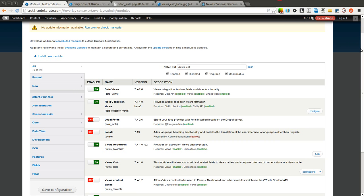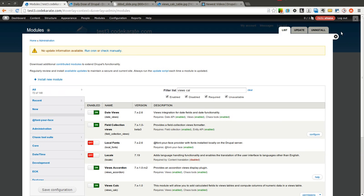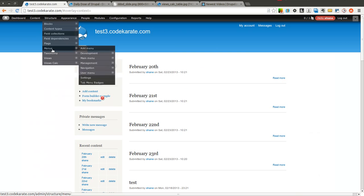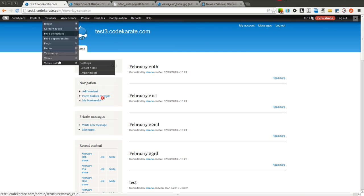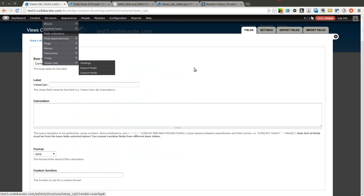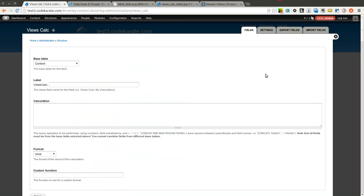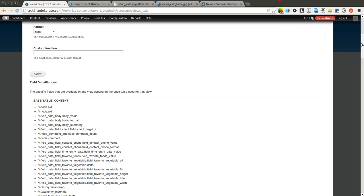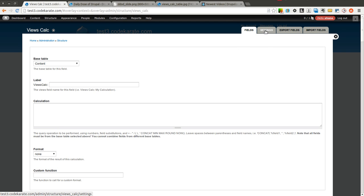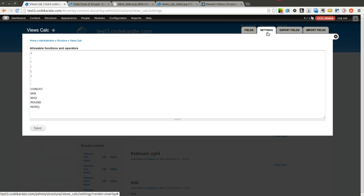And the views calc module really has two major features that you can use it for. I am only going to go over one of those today. The first is that you can create custom fields that can be used inside your view as just another field. I am not going to go over that because there is not really a lot of uses that I have seen for that. There can be a few but it is not as important as being able to actually do the other types of calculations. You can change the settings for allowable functions and operators.